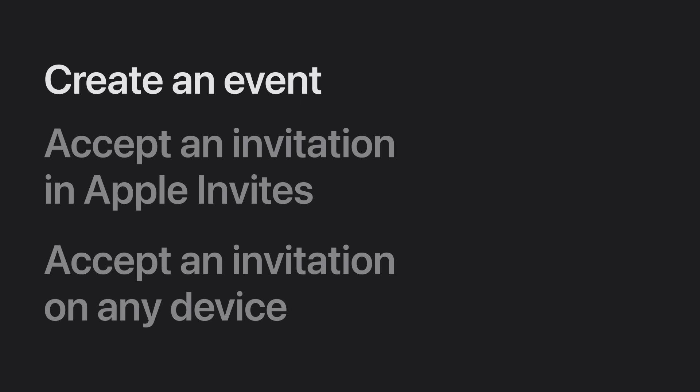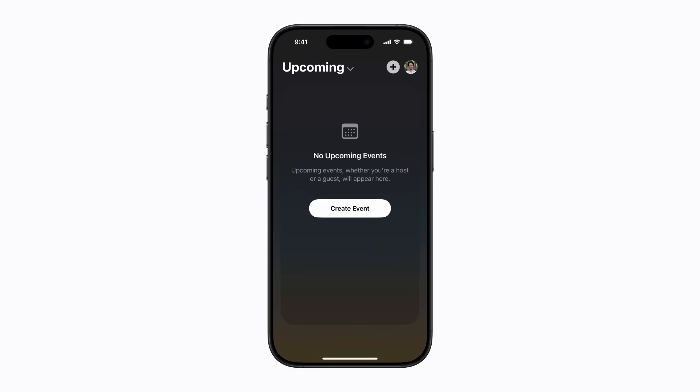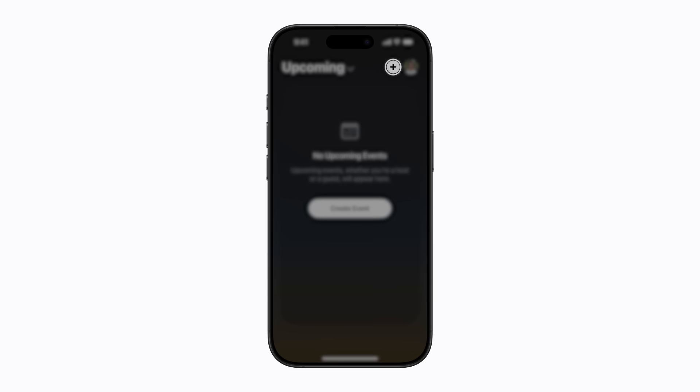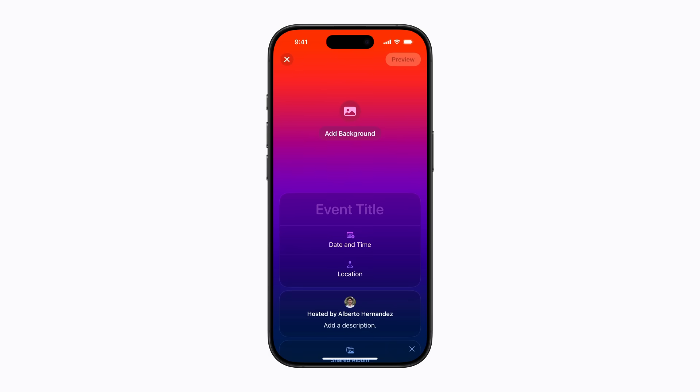Let's start by creating an event. You can create an event on any device at iCloud.com or directly in the Apple Invites app, which is what we're using. To start, you can either tap the Add button in the upper right corner of the screen, or tap Create Event if you don't have any upcoming events. Then tap Add Background to get started.